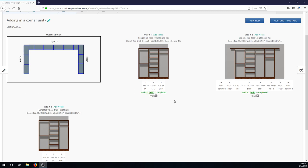Hi everyone. Today we're going to look at how to add in a corner unit to a closet that's already been filled. Now if you've seen our other video on corner units, we recommend that you put the corner units in first and build the closet around them. But that's not always the case.